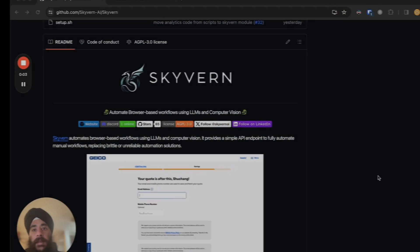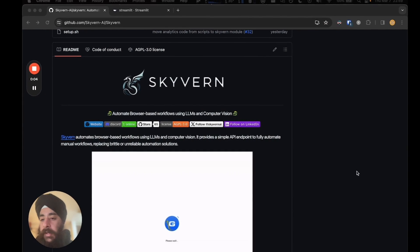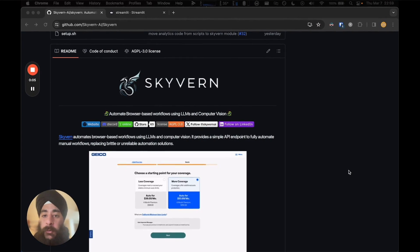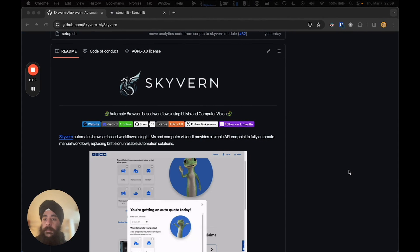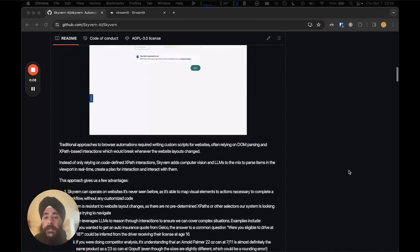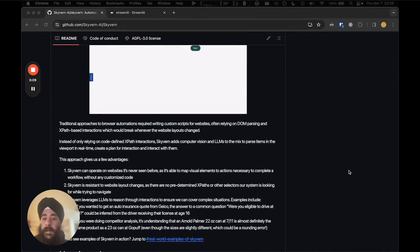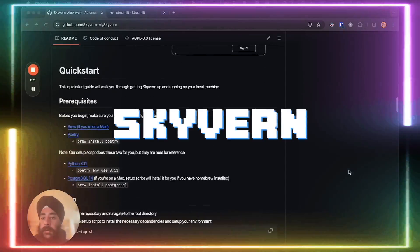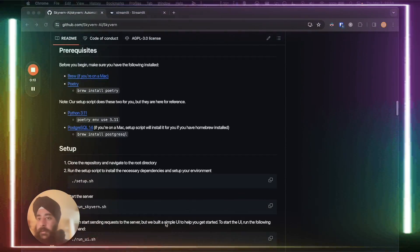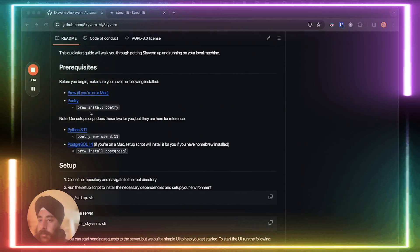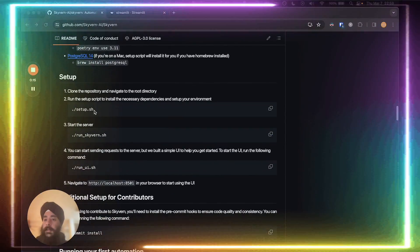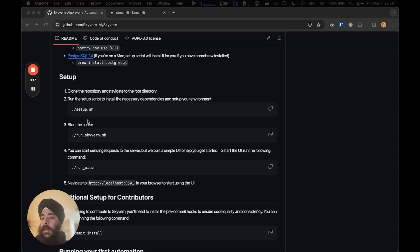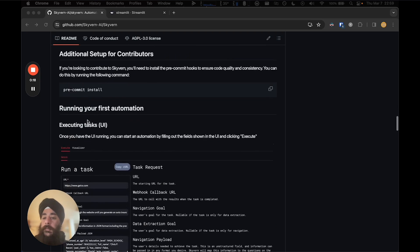This tool we're going to take a look at today is going to help you automate any browser-based task with the help of AI. Allow me to introduce Skyvern — a tool that helps you automate browser-based workflows using large language models and computer vision.